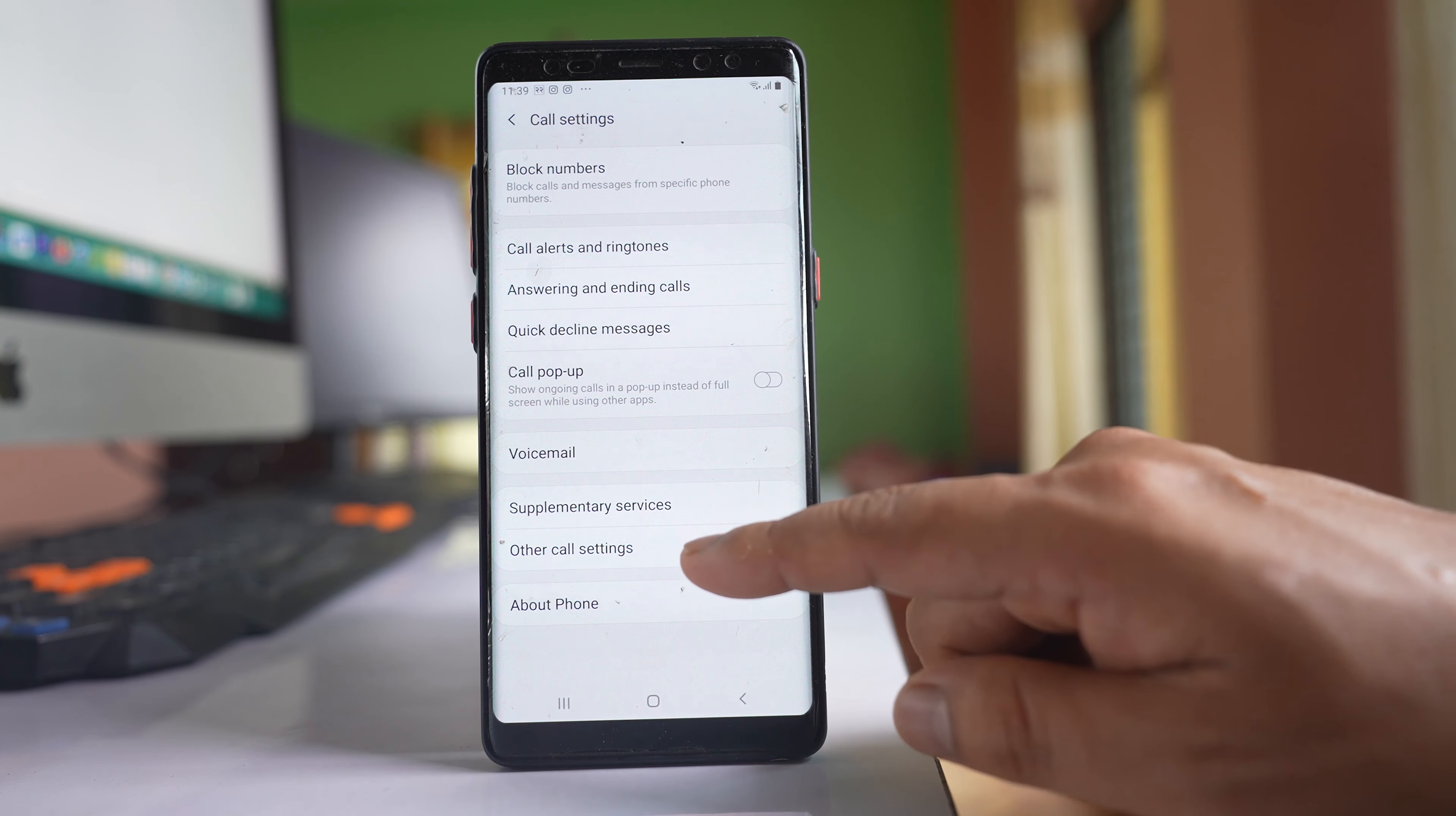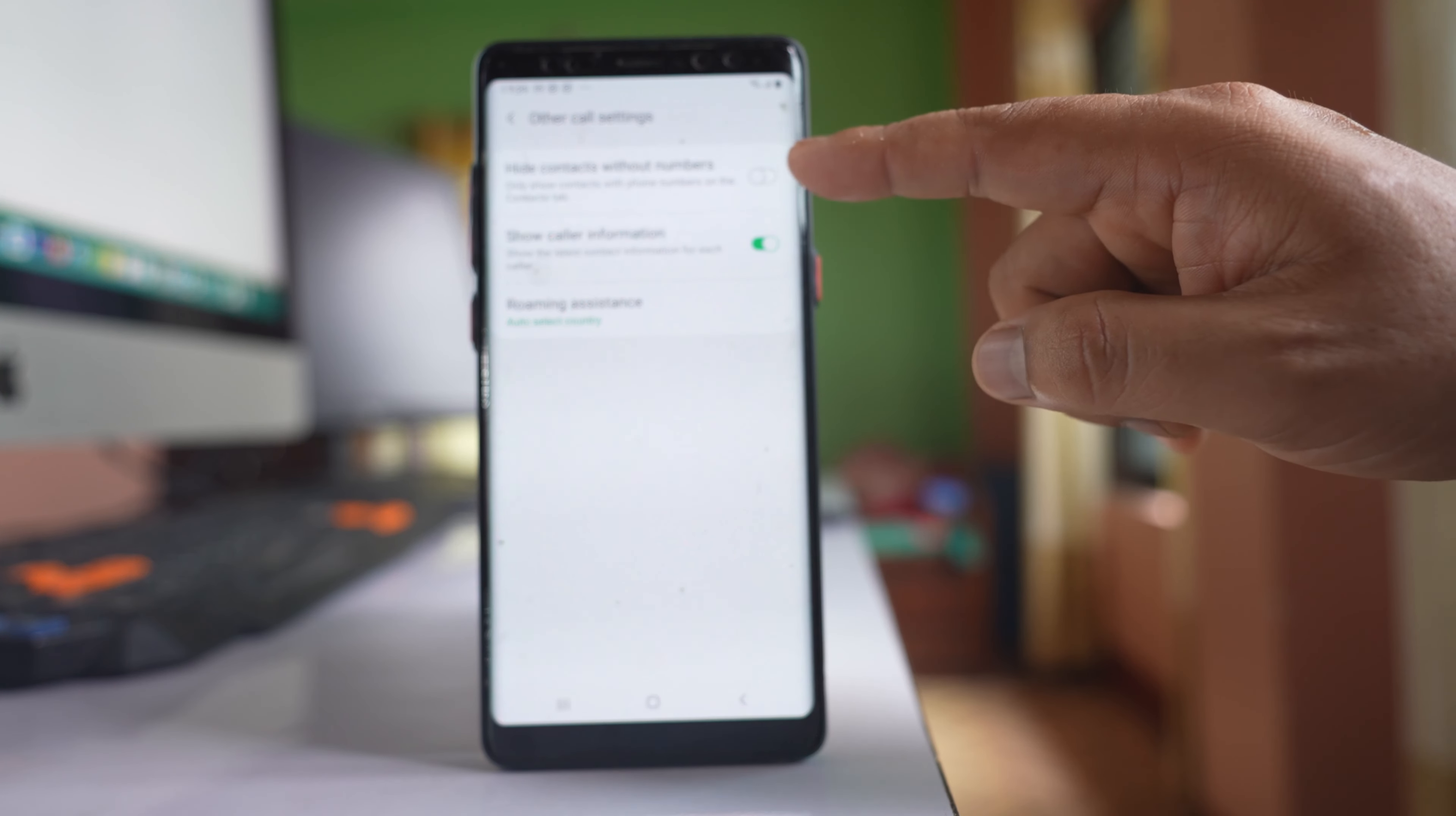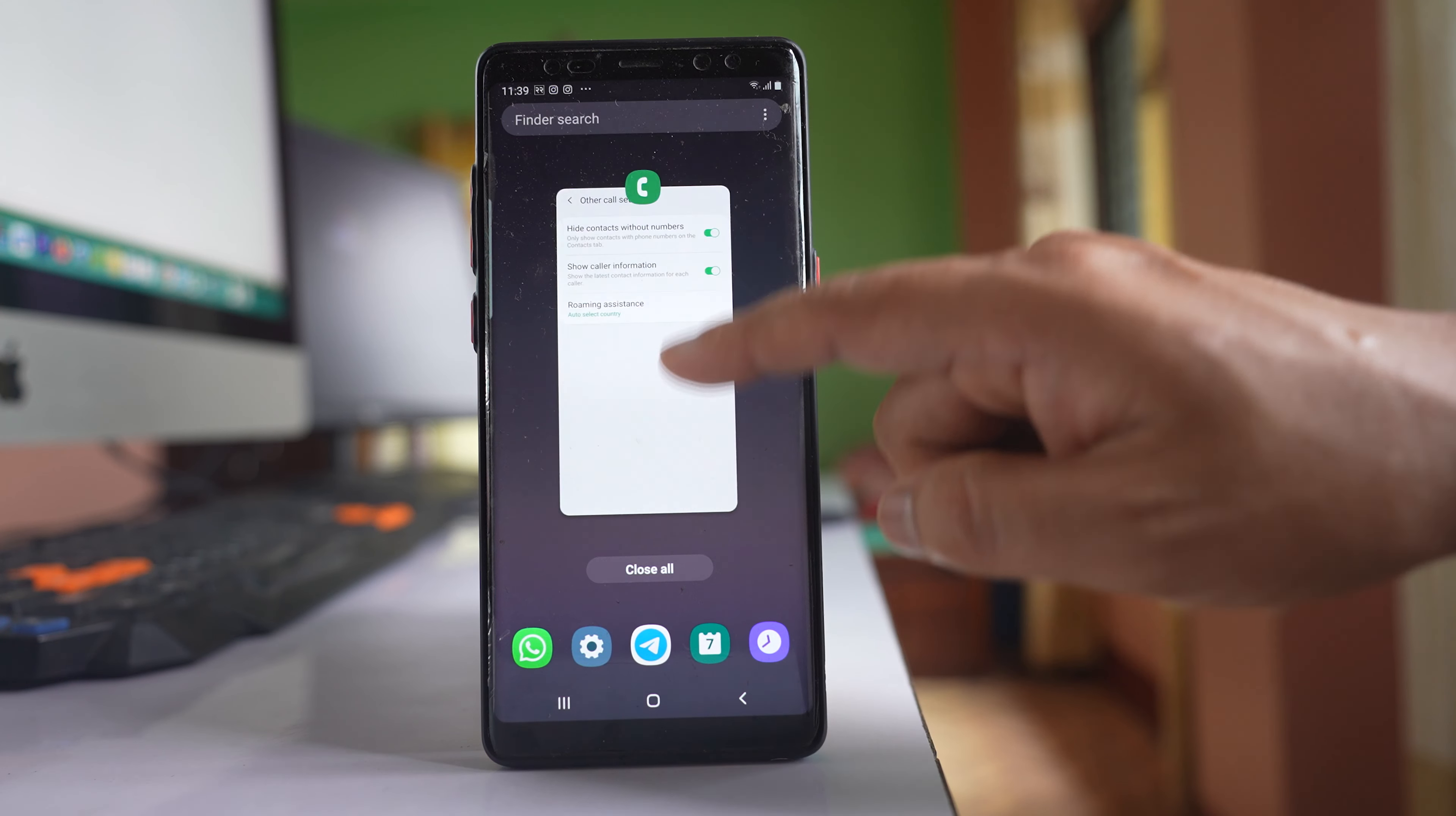I will go to this option, other call settings. Then I will enable this option, hide contacts without numbers. Once I do it, I will close this screen.